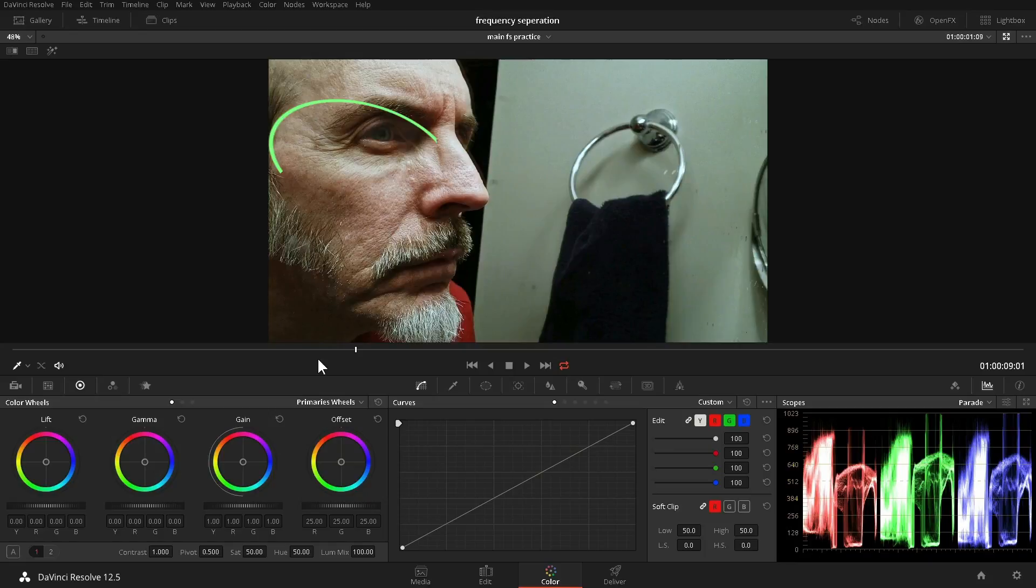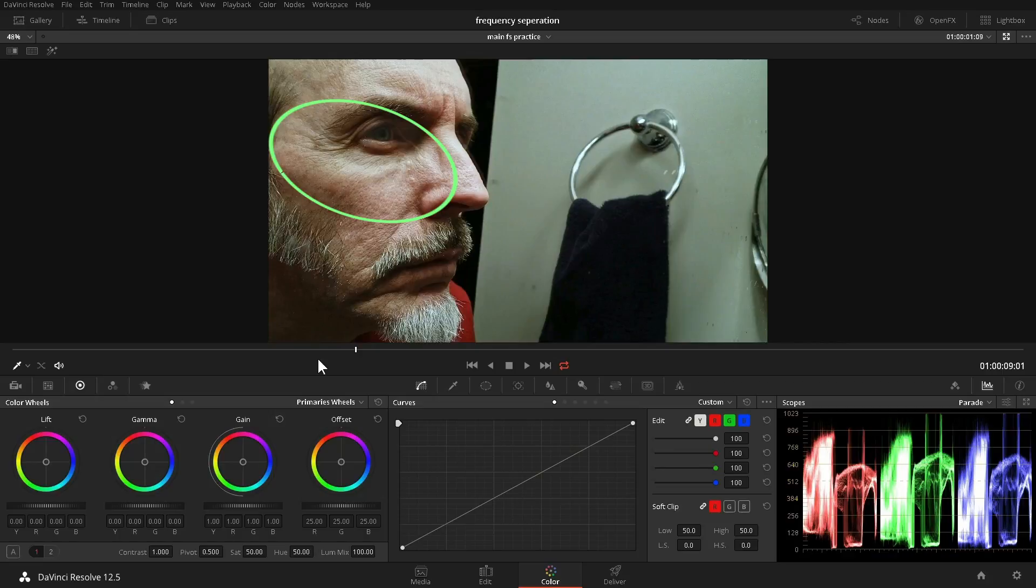We see that the skin is a little too blotchy, and the wrinkles are a little too deep. Can we make him appear better, but still maintain that sharp, gritty look?